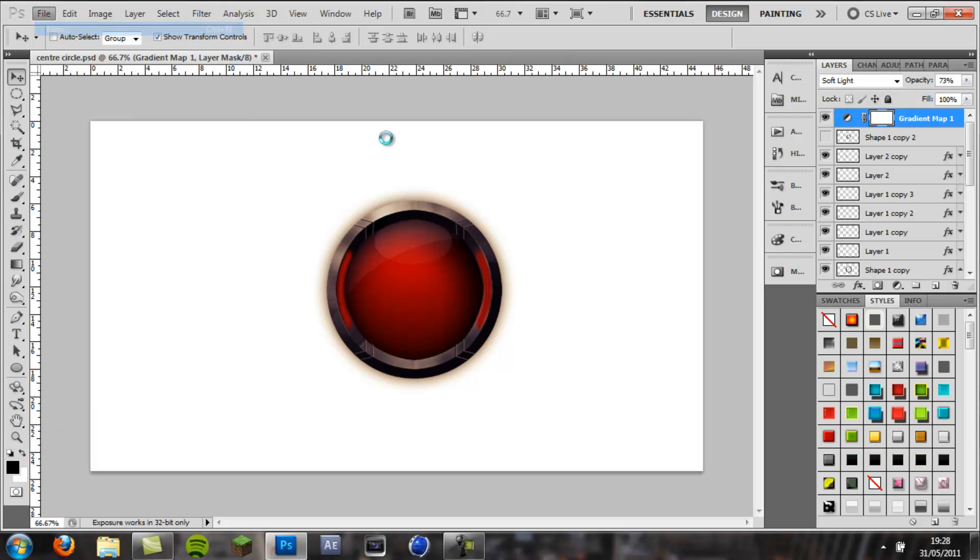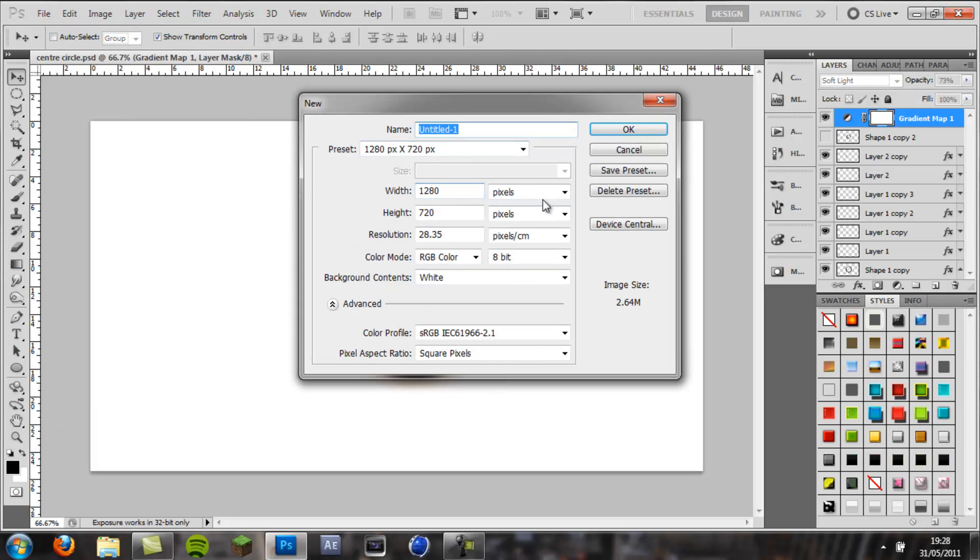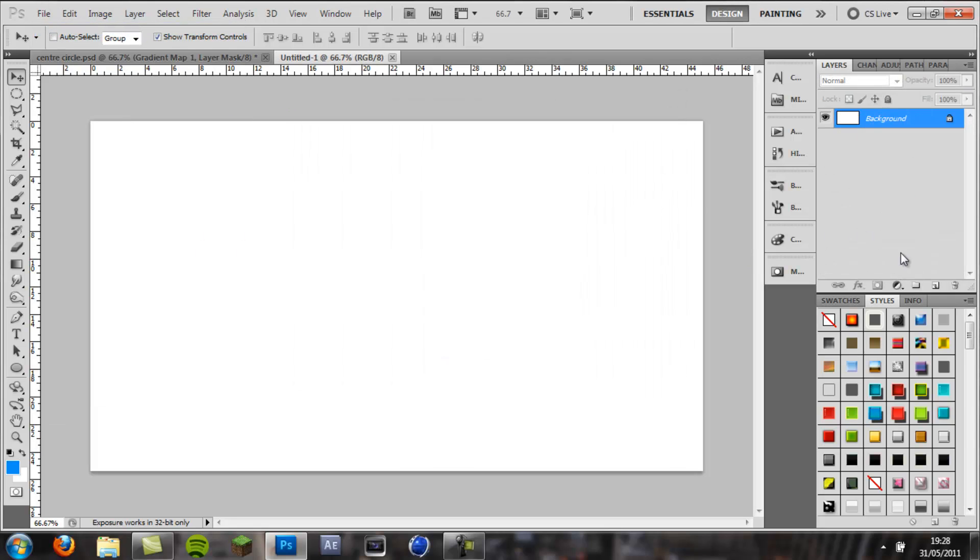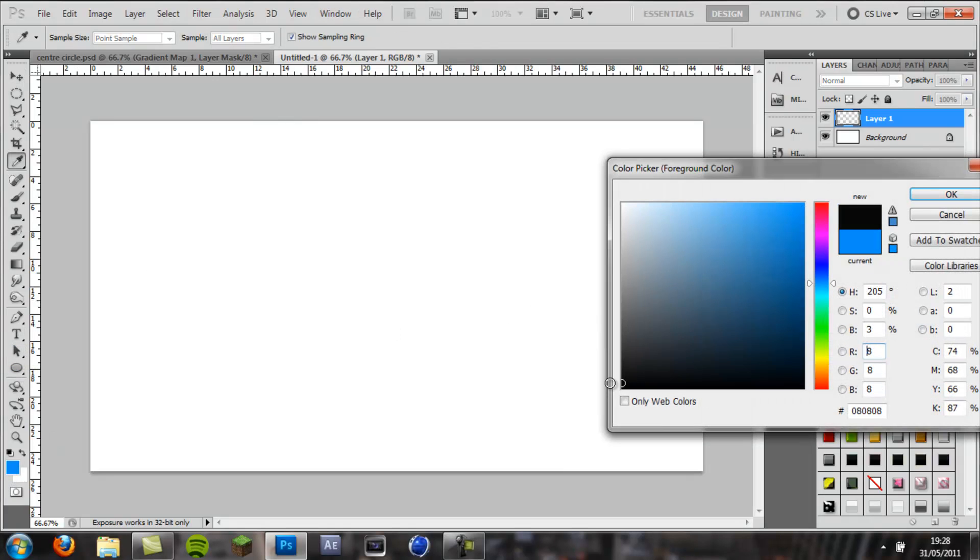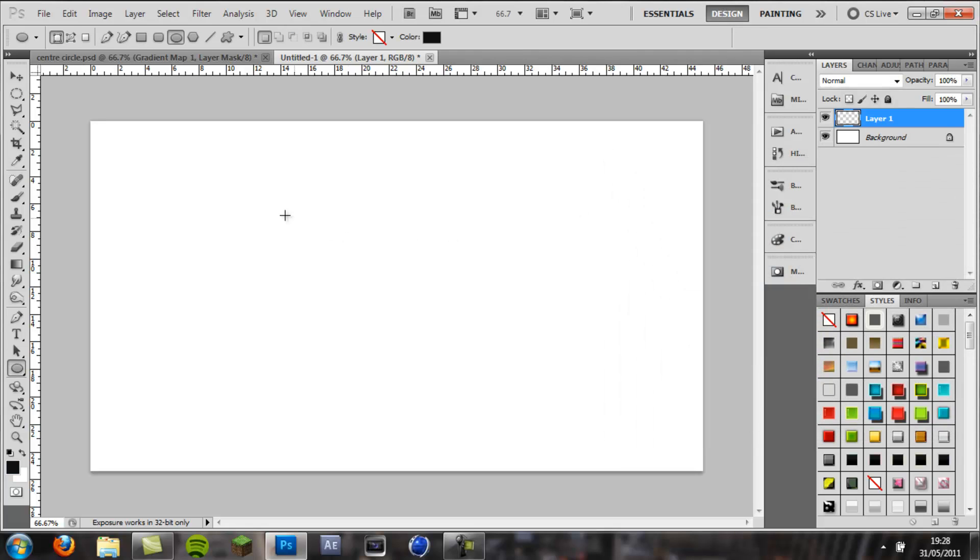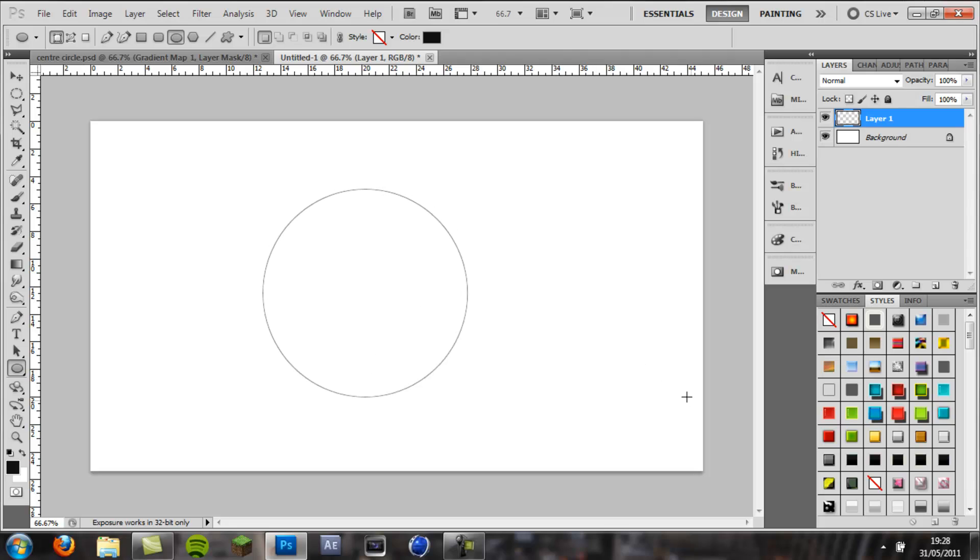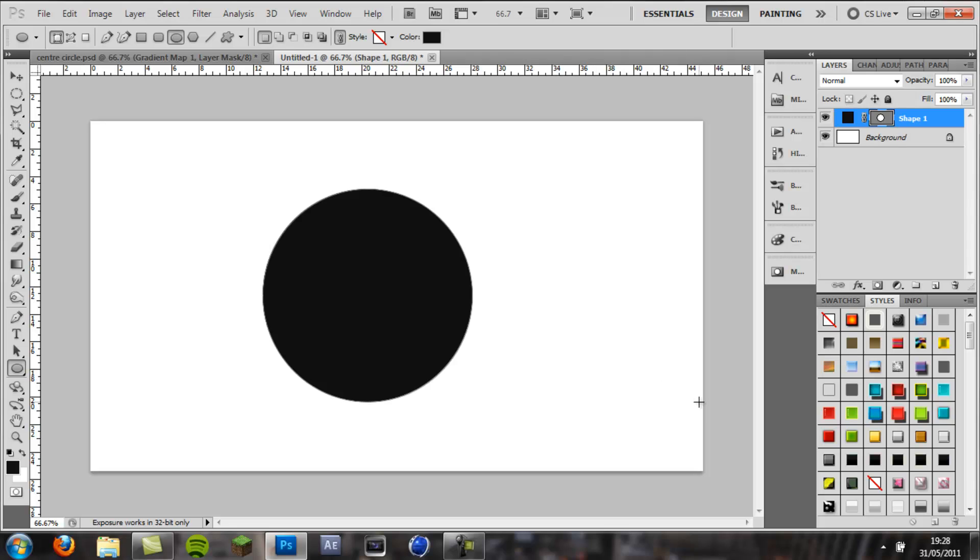So, file new 128 by 720 and make a new layer, then ellipse tool, color on black or dark grey. I'm going to go dark grey, then holding shift drag it out to the size you want, make it about that big.